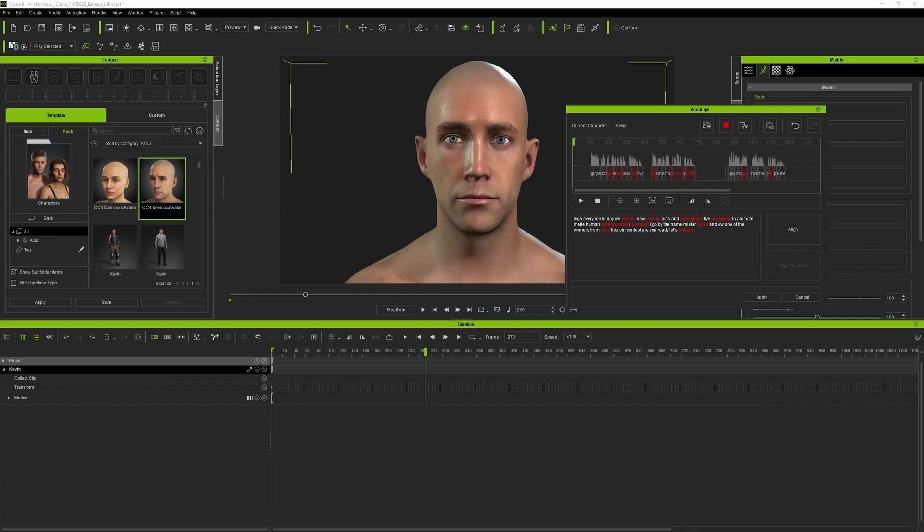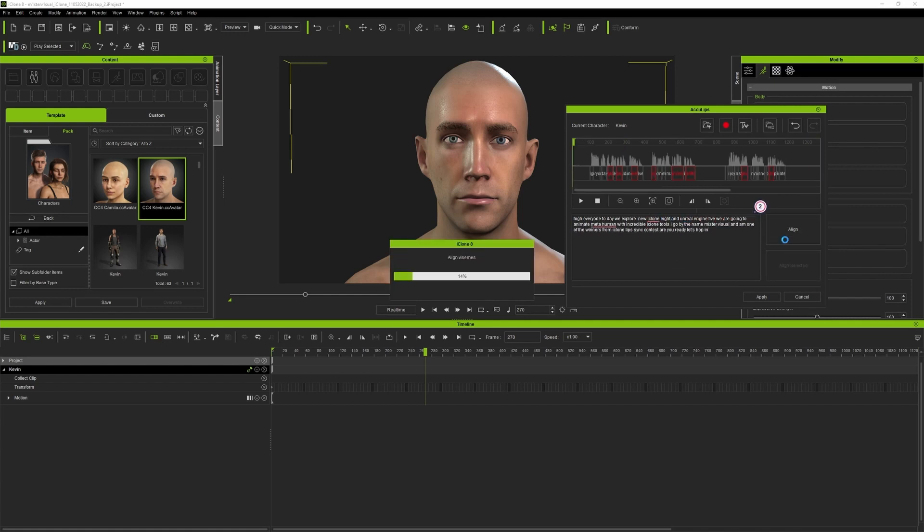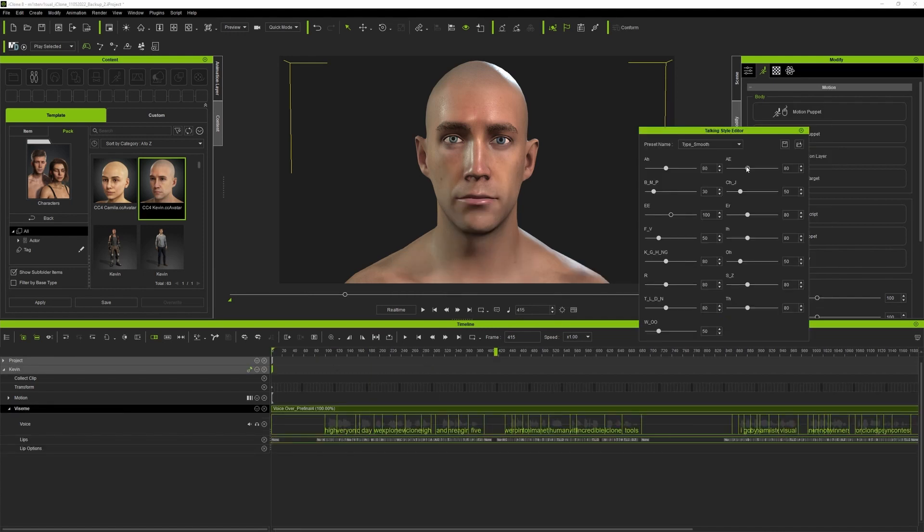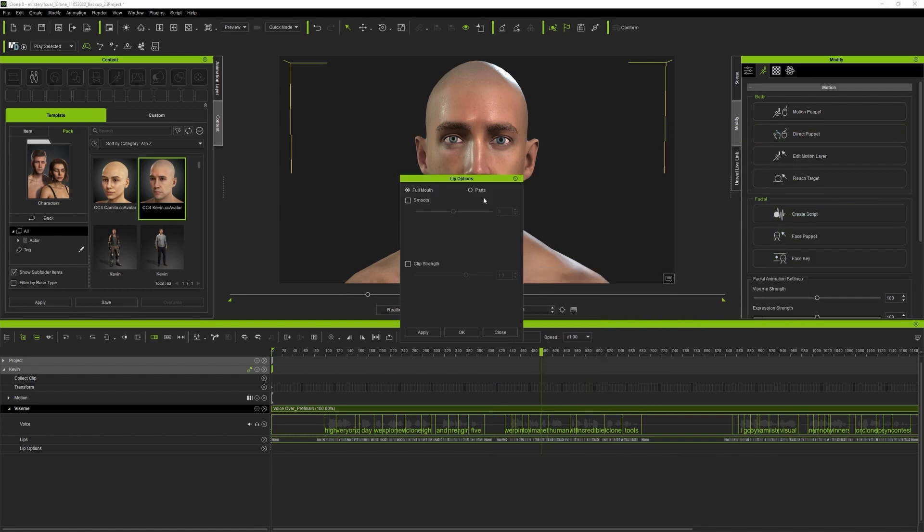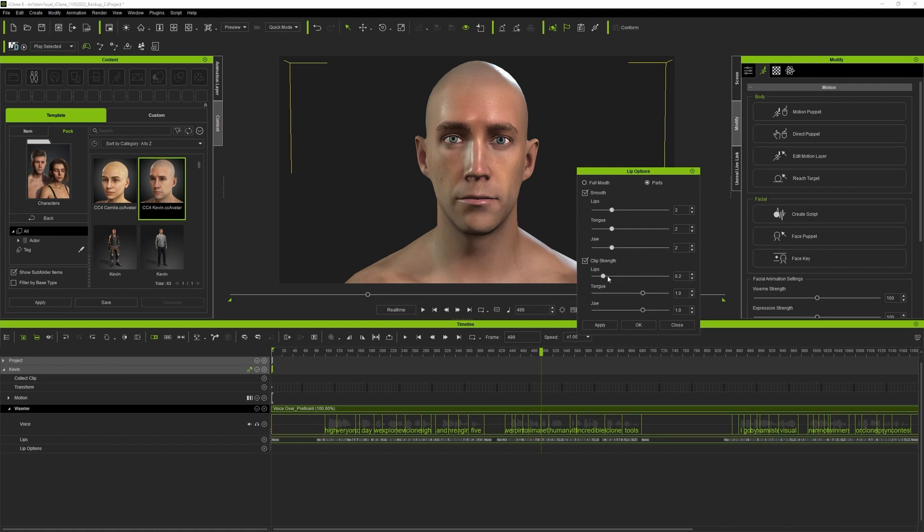AccuLips feature allows you to convert voice to readable text and align the text to the audio waves to ensure correctness for generating accurate visemes. I'll import my audio and AccuLips will generate text for me. I'll tweak some words a little bit and then when the animation is applied you can still edit and tweak individual visemes, their strength, smoothness or moods all while being in the timeline.